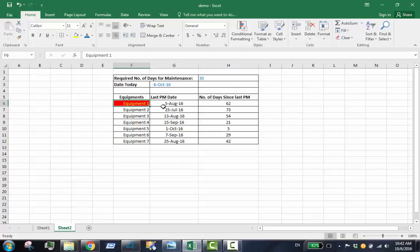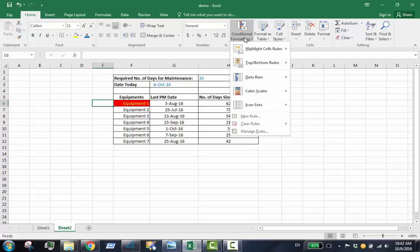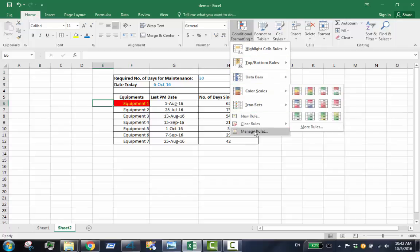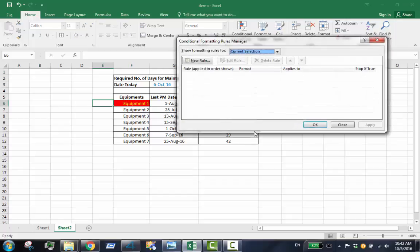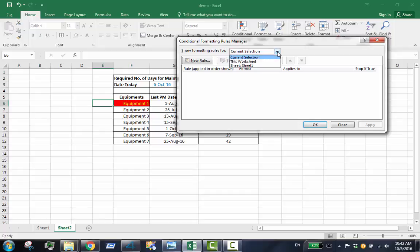Go back and open conditional formatting. Select manage rules. Show formatting rules for this worksheet.